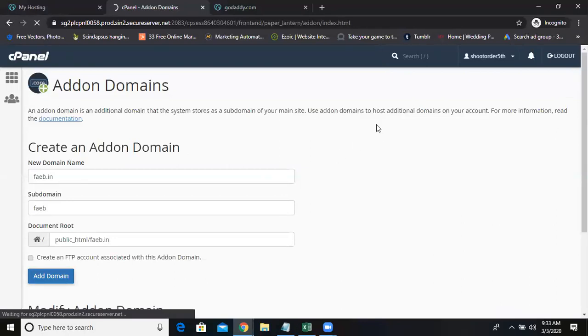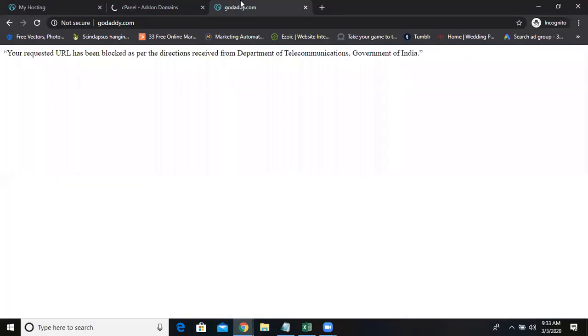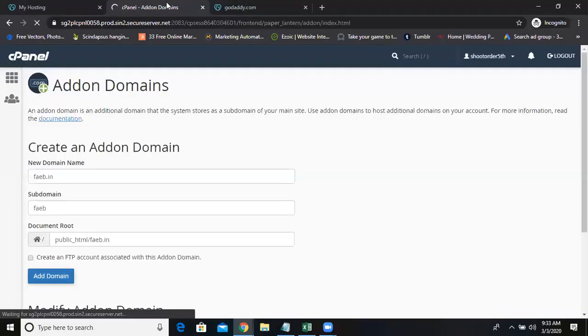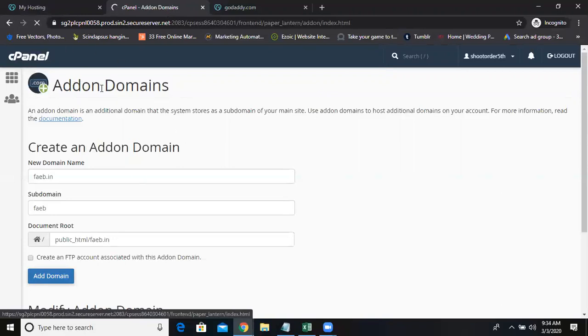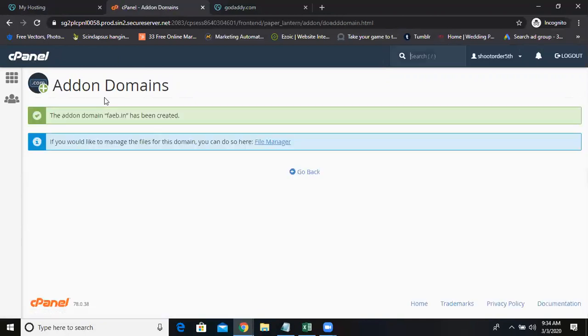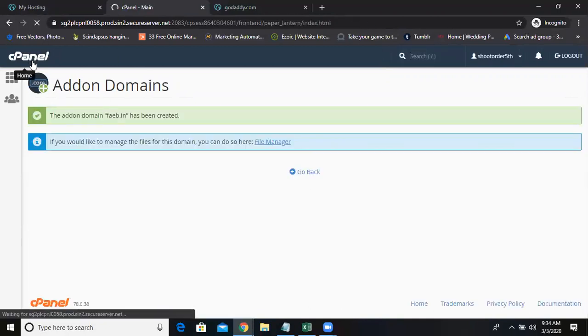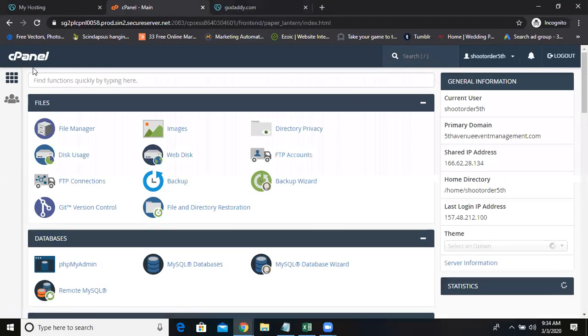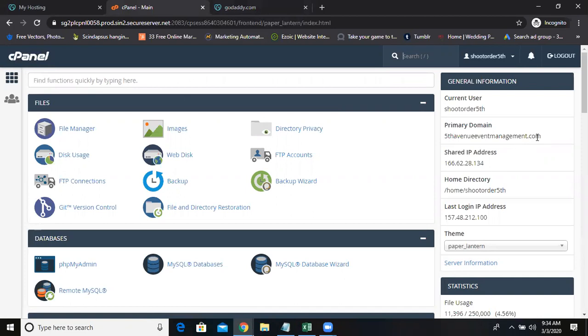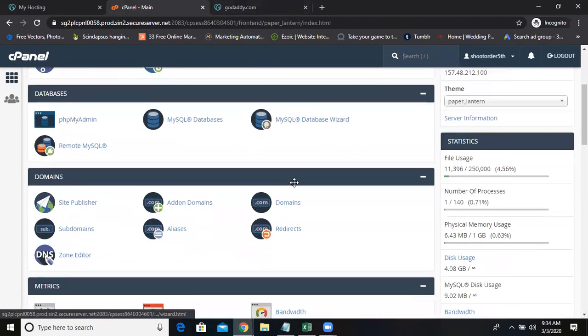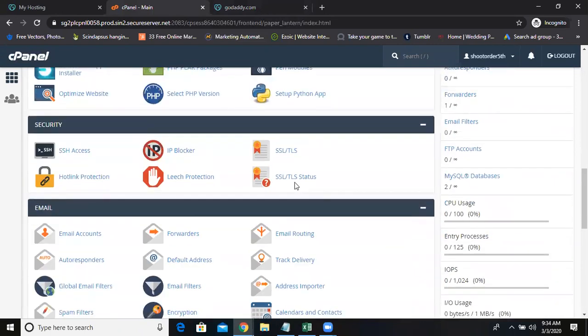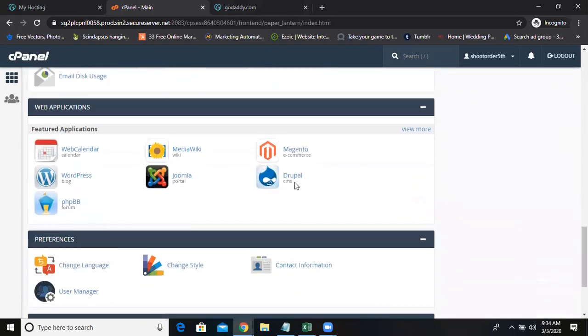It's taking some time anyway. And later I'll also explain how to create subdomains for your main account. See guys, subdomains you can't create for all the domains. When you're taking ultimate Linux hosting, your main domain will be there, root domain will be there. On the root domain, see as of now your primary domain is fifth avenue event management dot com. For this only you can create a subdomain. Done. Add-on domain is done. Now you can install things.